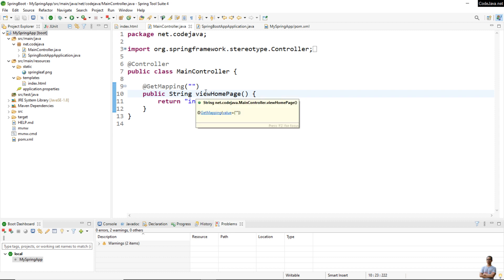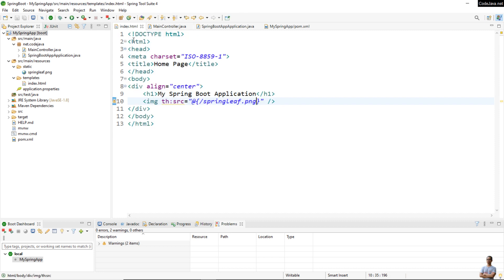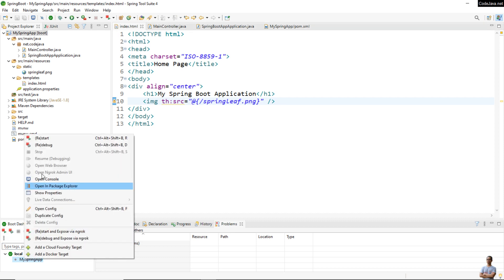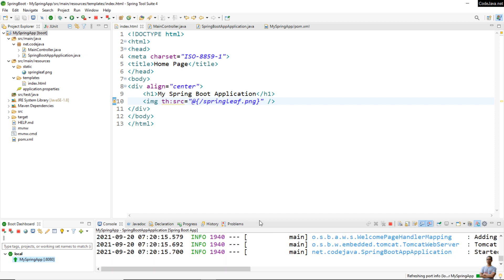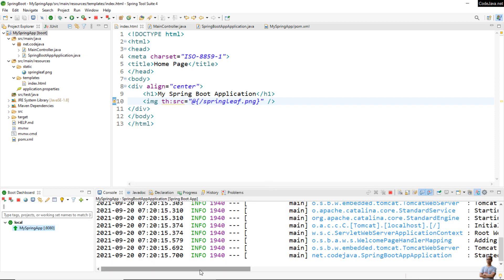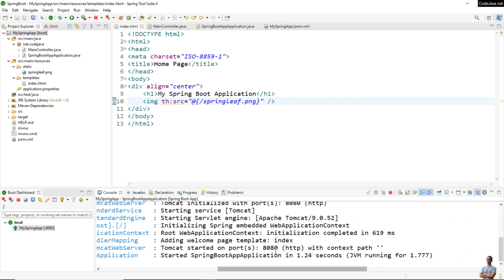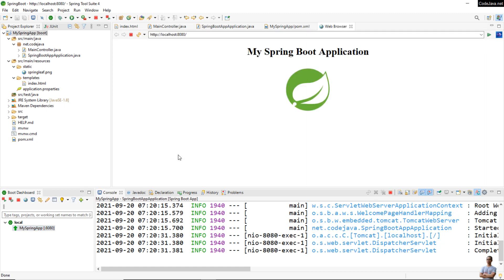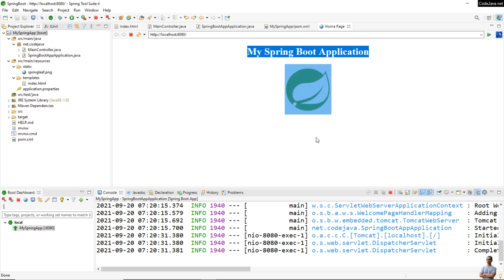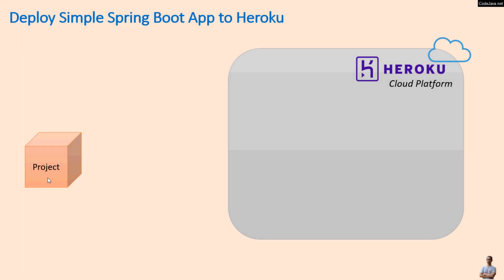This is a main controller class with only a handler method for the home page of the application, and this is the index HTML — very simple. Let me start this Spring Boot application to see how it looks. The application has started on port 8080, context path empty. Let me access this application in the web browser. You can see the home page displays the heading 'My Spring Boot Application' with a Spring logo — very simple.